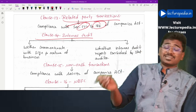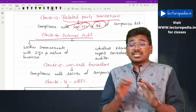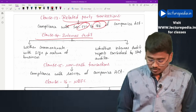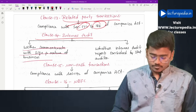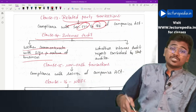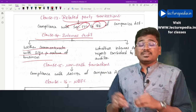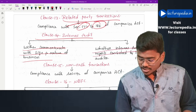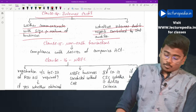Clause 14 covers internal audit — this is a new clause. The auditor has to check whether the internal audit mechanism of the company is commensurate with the size and nature of business of the company, and also whether the statutory auditor has considered the internal audit report.